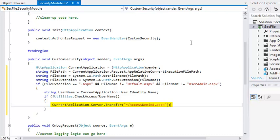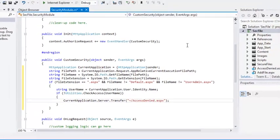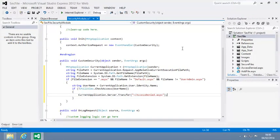The checkaccess method that is used in this lesson checks to see whether the logged-in user has a record in the secure users table that I have created in the sec file database. If a record exists, the user is allowed access to all pages. If a record does not exist, the user may only access default.aspx and useradmin.aspx. Before your HTTP module will do anything, you must apply it to the project by editing the web.config file.